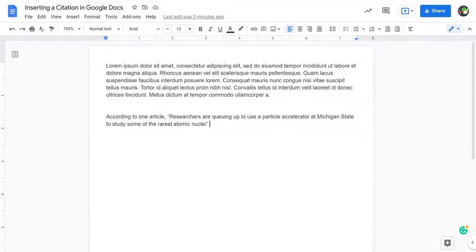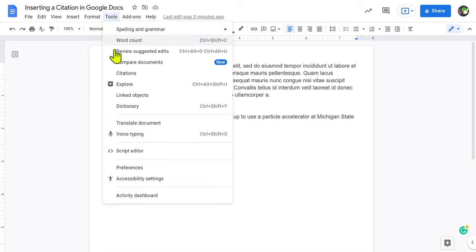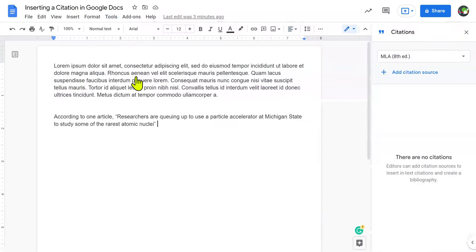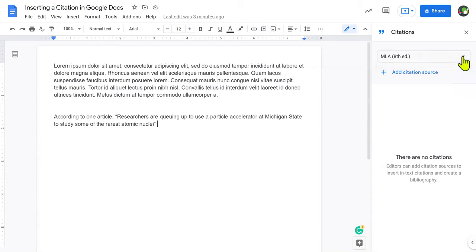This is how you insert a citation into your document. Let's say you needed to reference some type of an article that you found online. What you're going to do is, in Google Docs, go to the Tools tab and choose Citations. This is going to open the Citations box on the right-hand side.